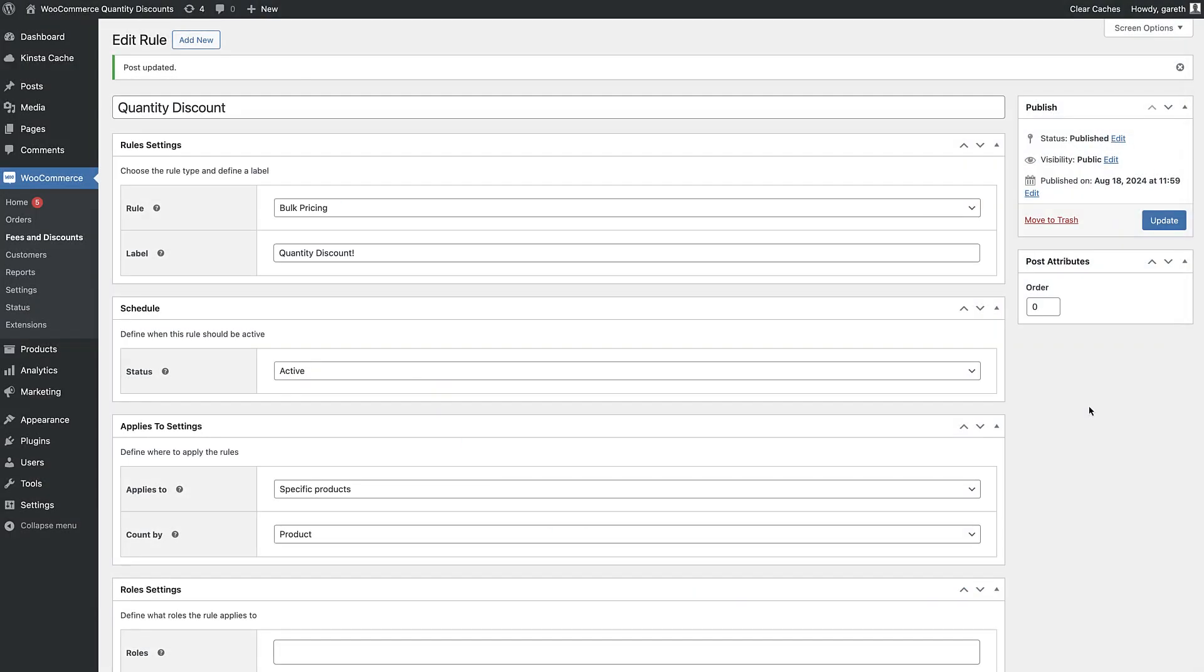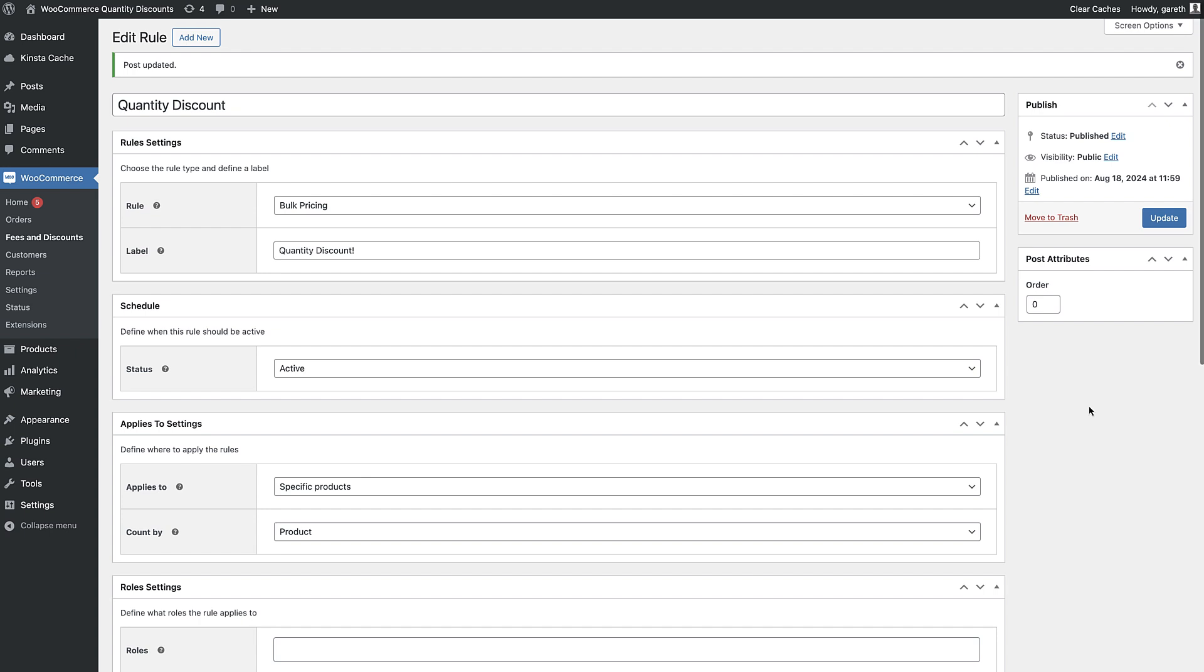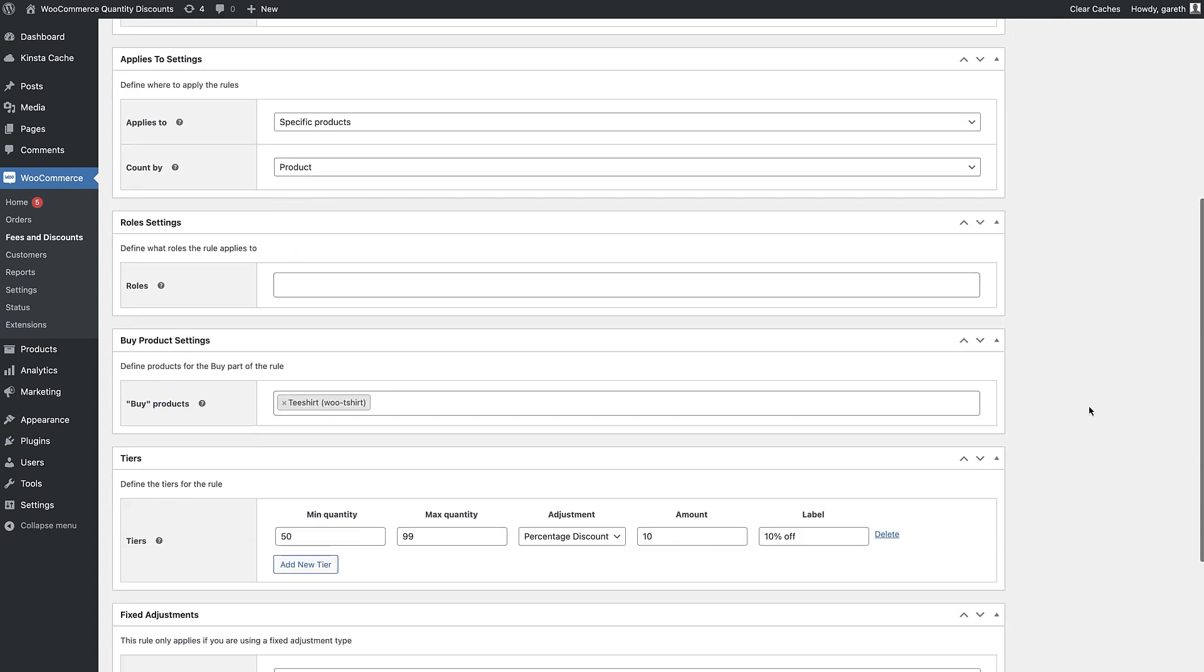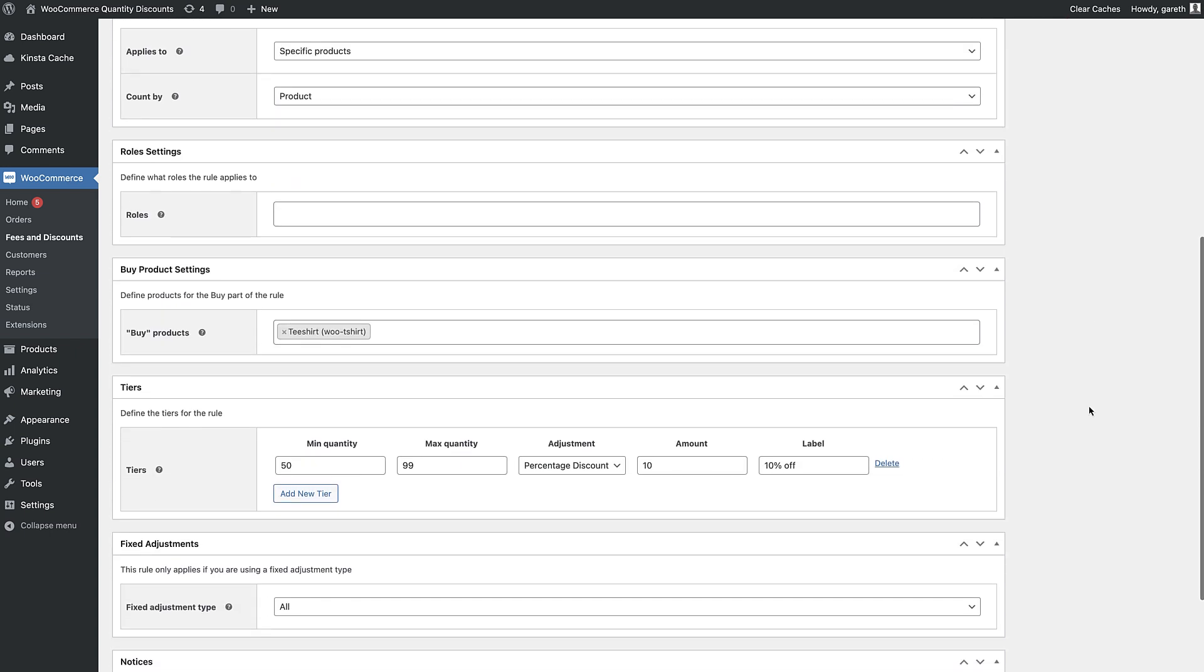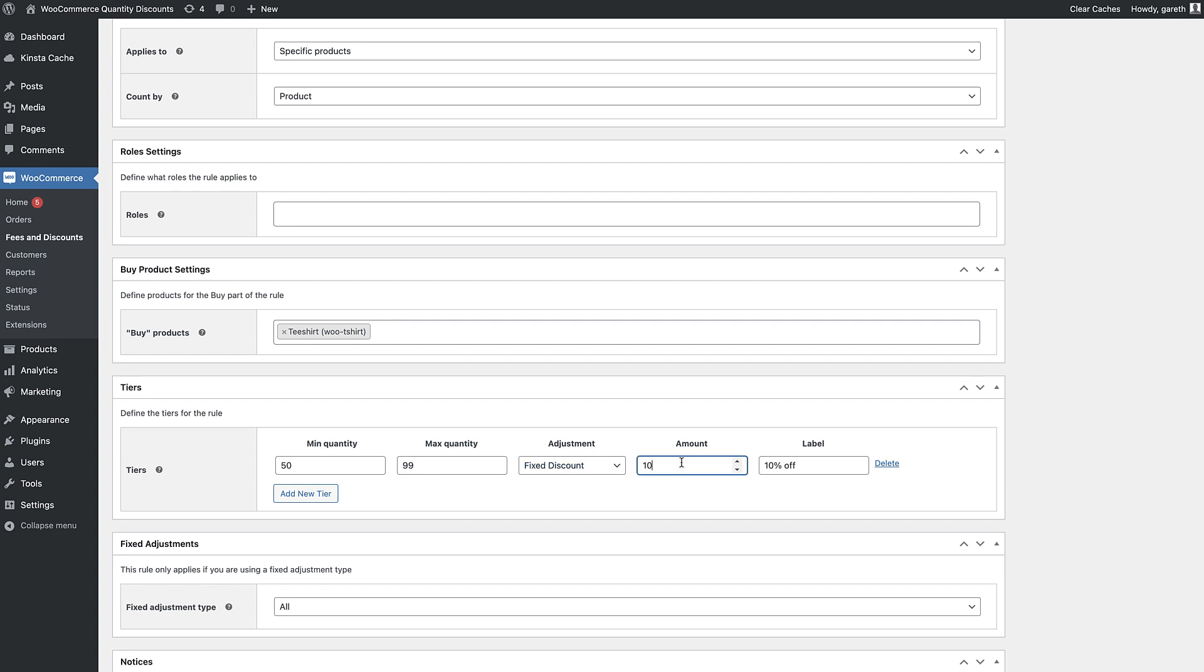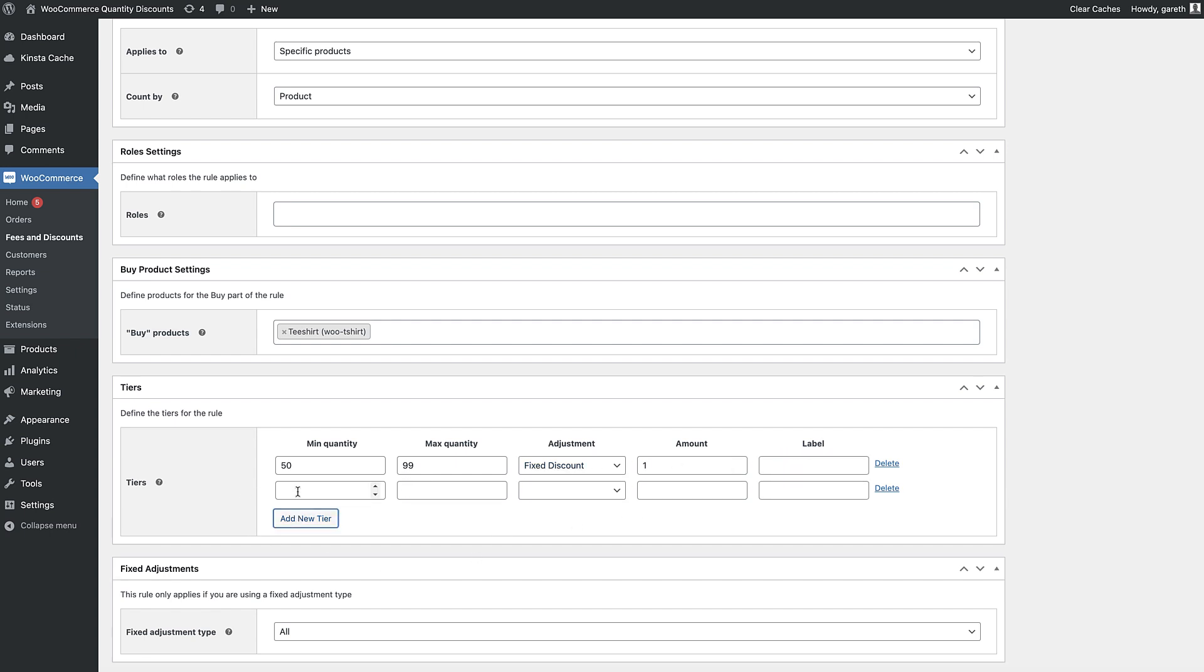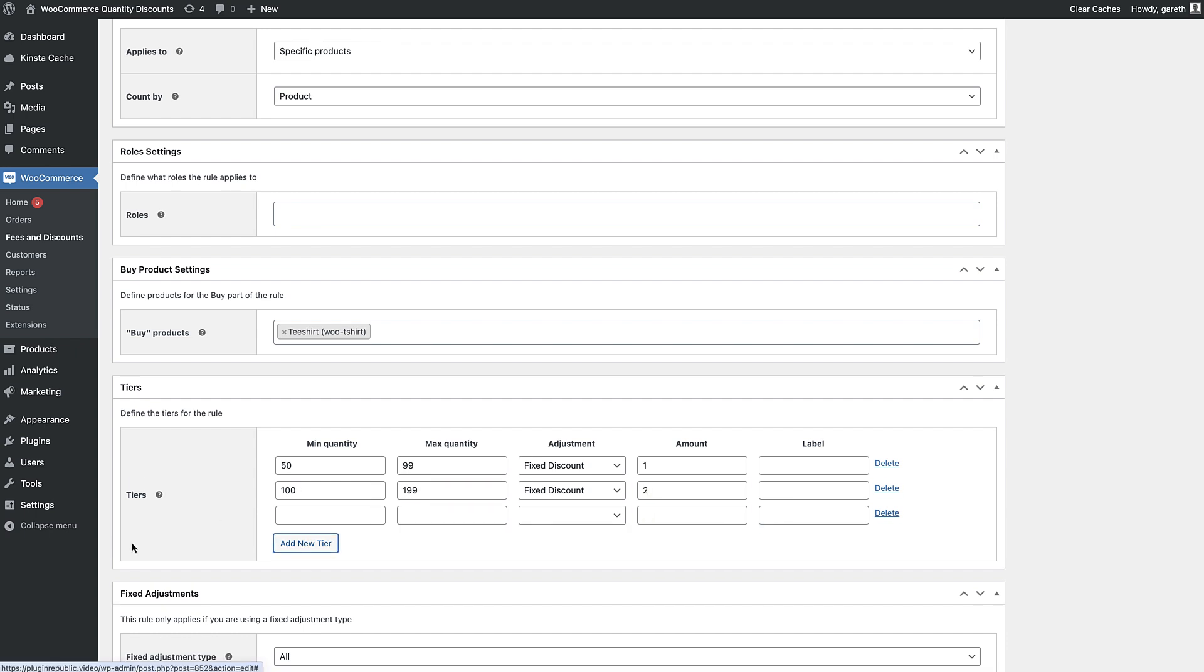The next example is tiered discounts. With this method you set specific prices for each quantity tier. It's very similar to the bulk pricing rule we just looked at. Set the rule to bulk pricing and create your tiers. In this example we set a fixed discount for each tier.